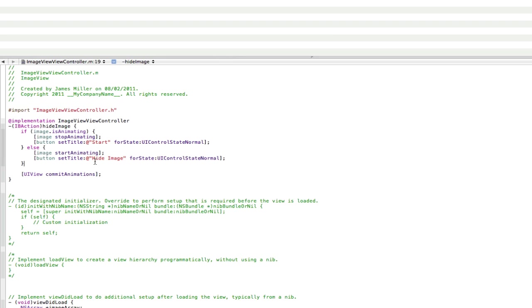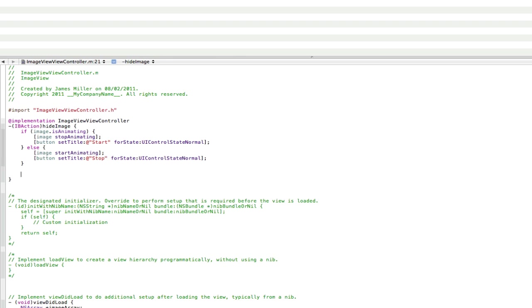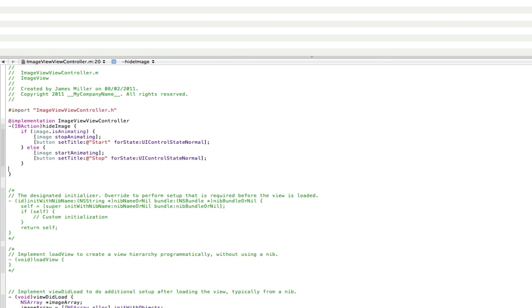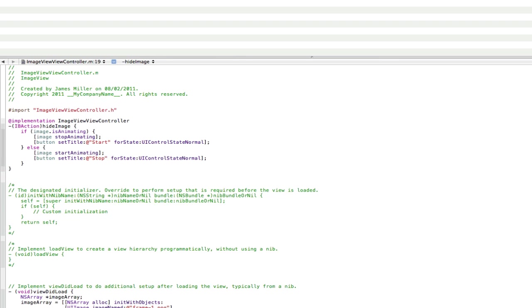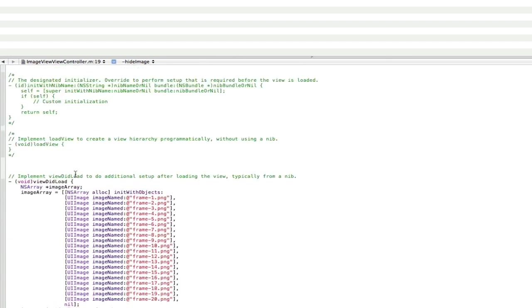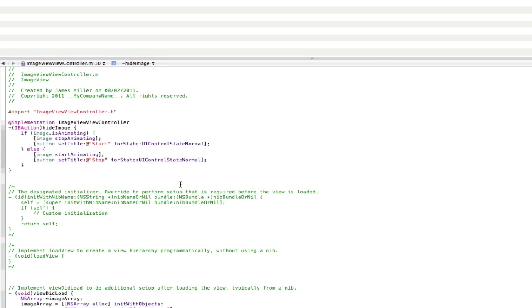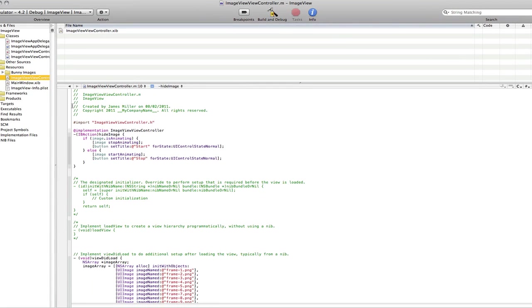And in the button here, instead of hide image, we're going to go stop. And delete the UIViewCommitAnimations at the end there. So, there you go guys. That's all the code we need.